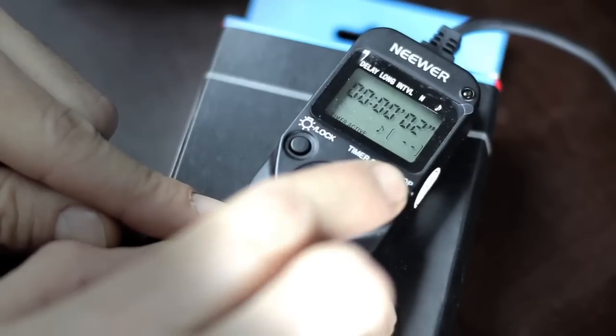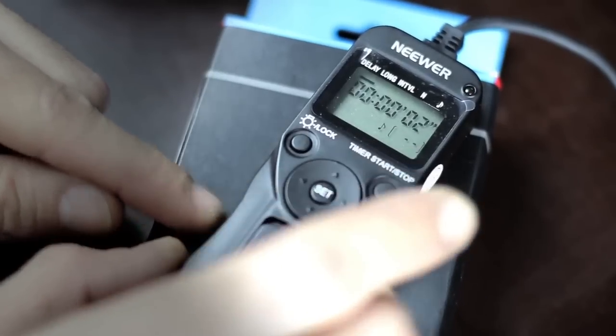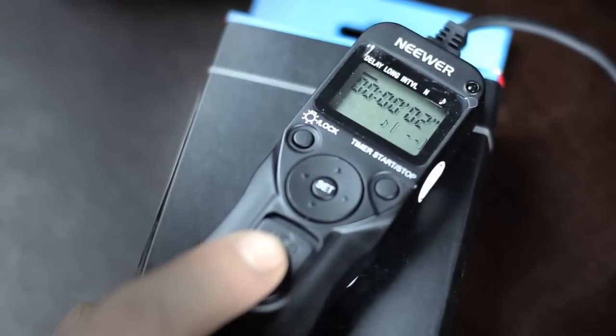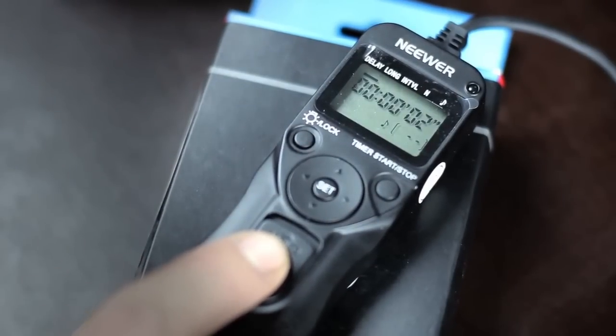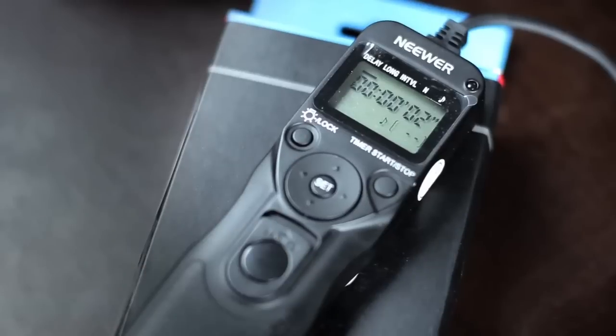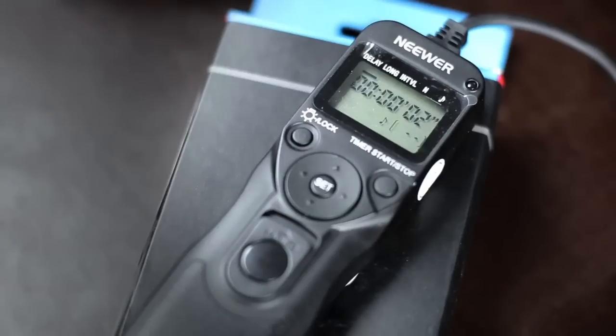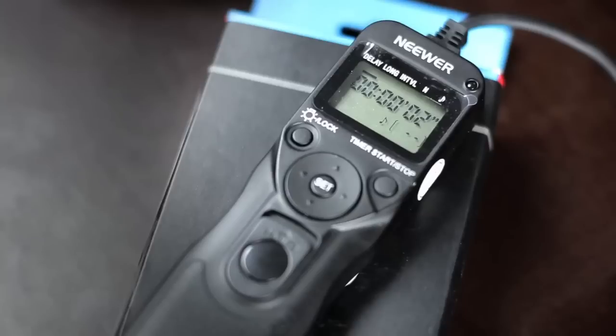That's kind of how it works. Like I said, this button will work without batteries as well. When you want to do time lapses you have to put the batteries in, and when you're done take the batteries out because it doesn't have an on-off switch.